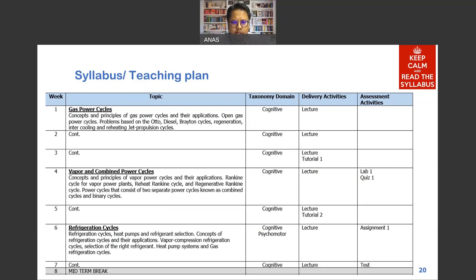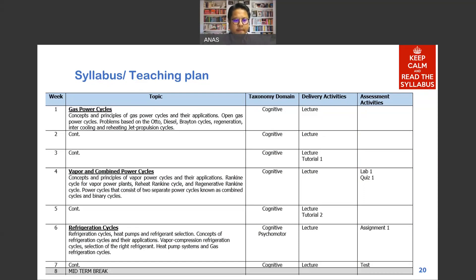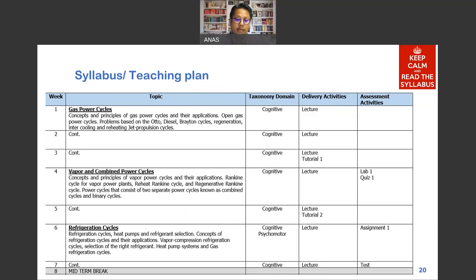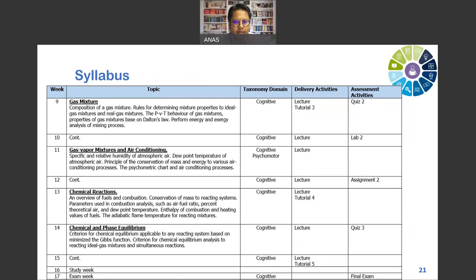The important things to note are the activities: our first tutorial is in week 3, our first lab is in week 4, and our first quiz is in week 6. Our test is planned for week 7, just before the midterm holiday break. After the break, we'll have our second lab, second assignment, and another quiz.